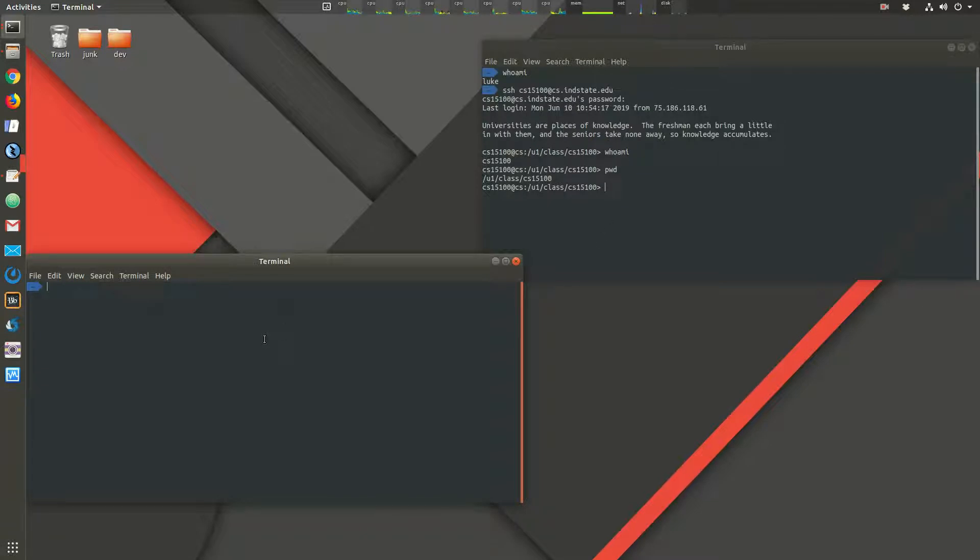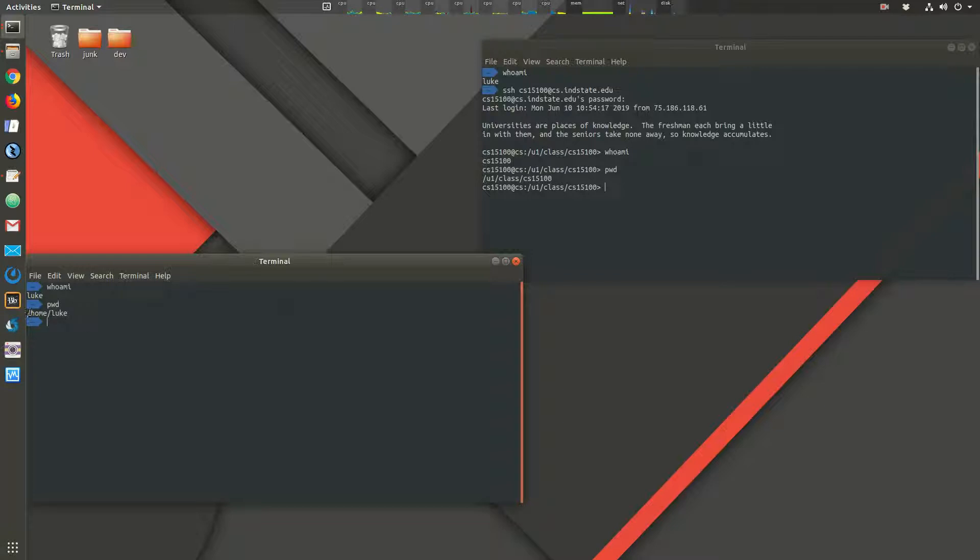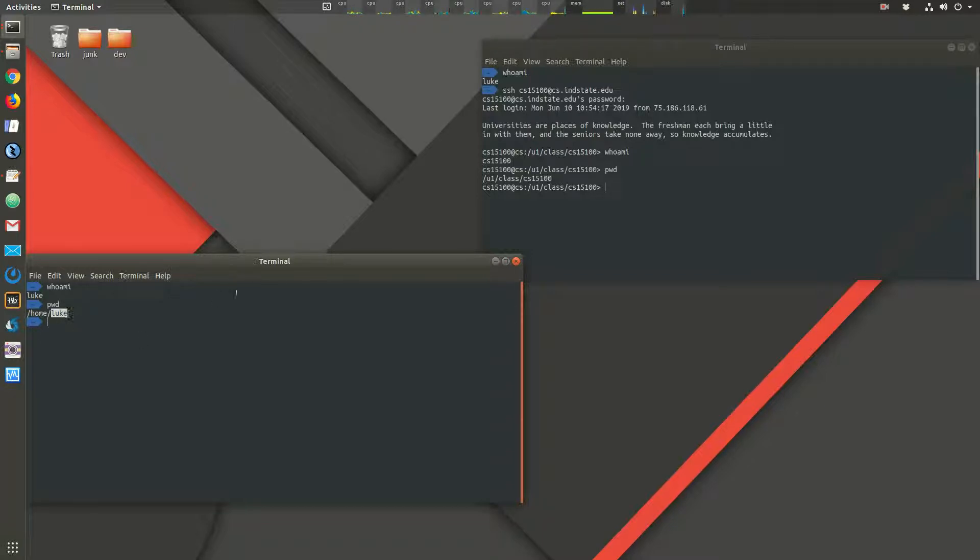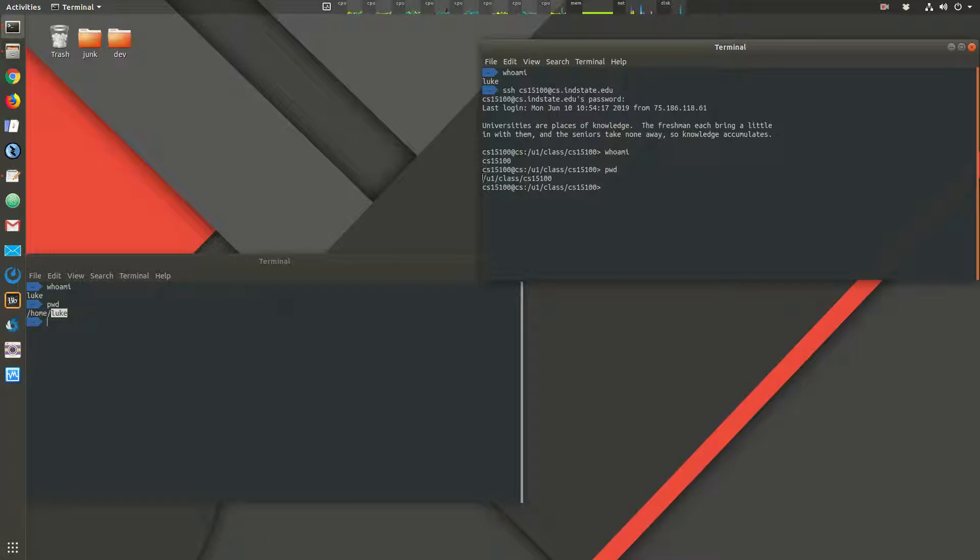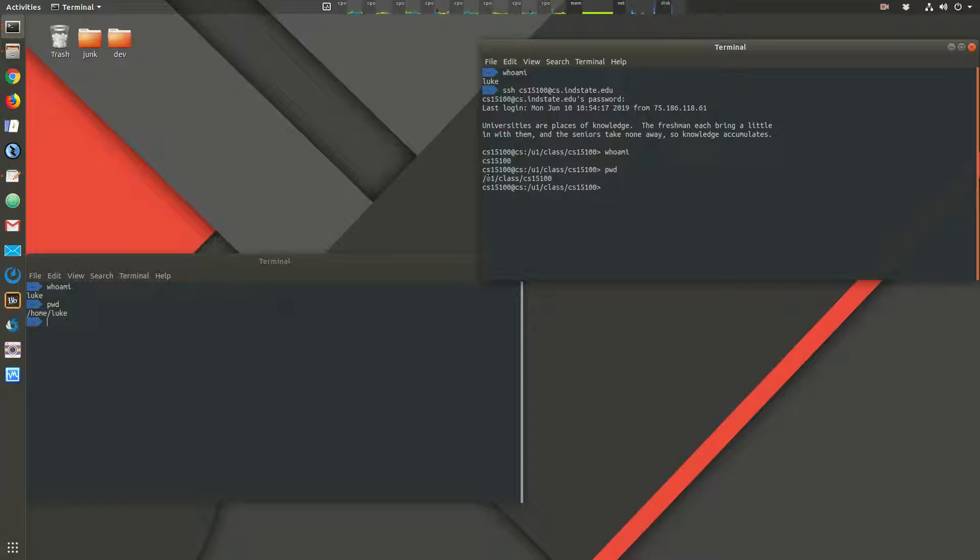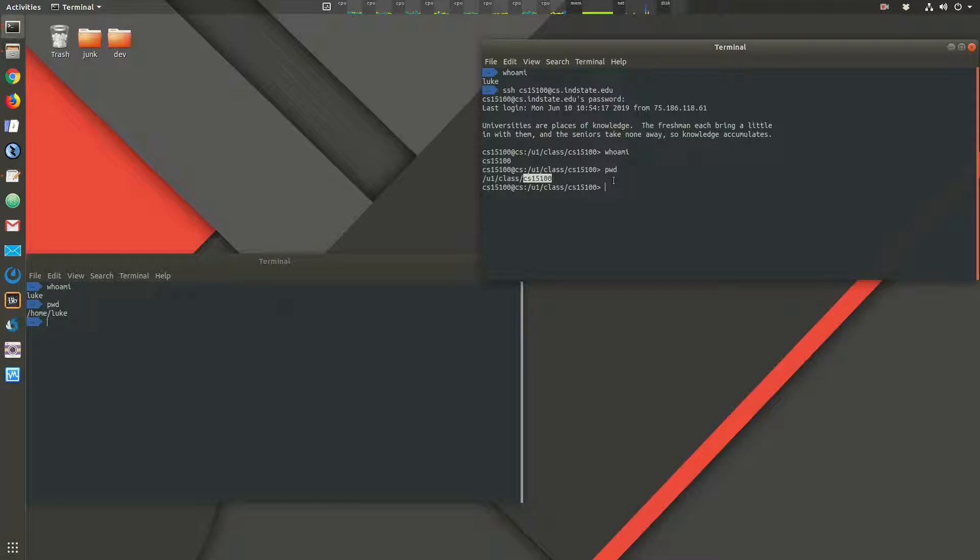So here, I have who am I. Over here, I'm Luke. And print working directory, that tells me where my terminal is located right now in the directory structure. And I'm in my home. The root directory is slash. Then I'm inside of the directory called home. And then I'm inside of the directory called Luke. And that is my home directory on this machine. Over here, the user accounts are organized differently because there's so many. Inside of the root directory, which is just slash, we have a U1 directory. And then inside of that directory, we have a class directory. And inside of that, we have CS15100, which is my class user account.